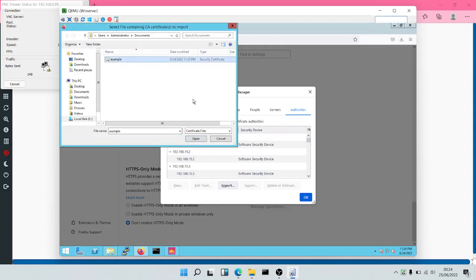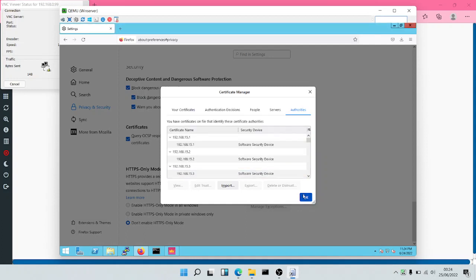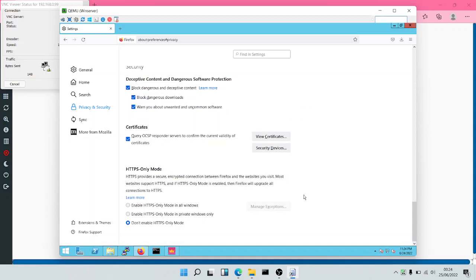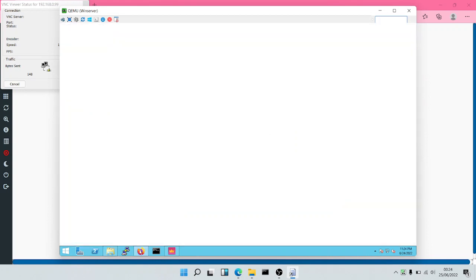We're going to import our certificates. So we're going to import this example certificate. We'll trust the CA to identify websites and also to identify email users. We'll click on okay. Now we have imported our certificates. So we can close the web browser and open it again.